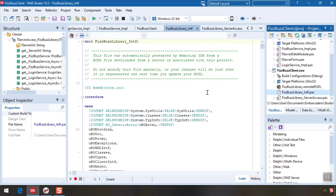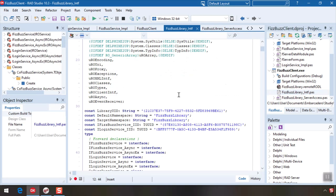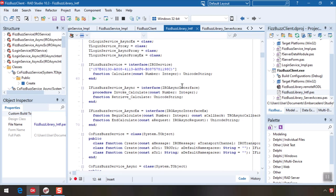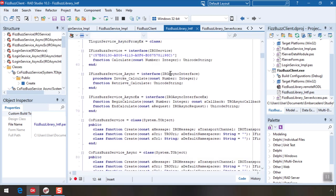Finally, the interface code file contains auto-generated proxy classes that represent the service and its types. We'll never touch this file ourselves. You can see our fizzbuzz service and the calculate method are visible here.